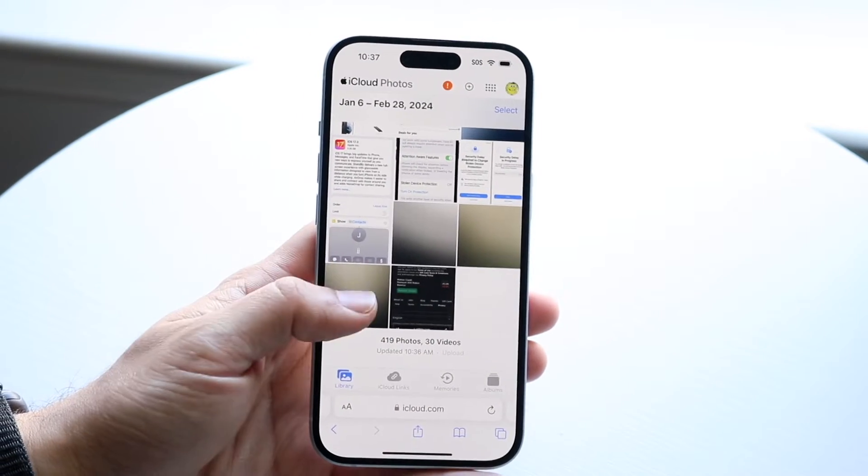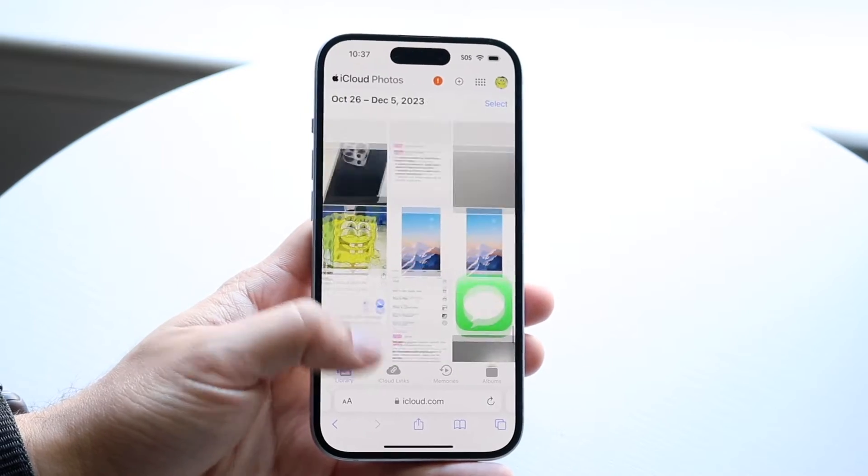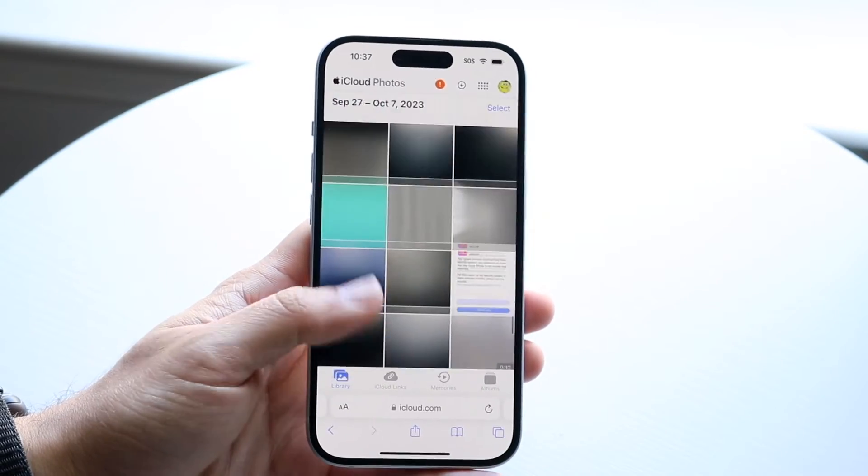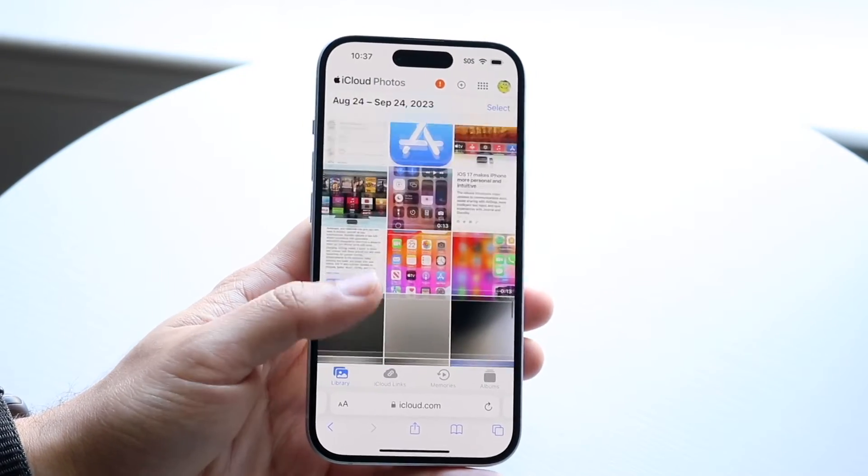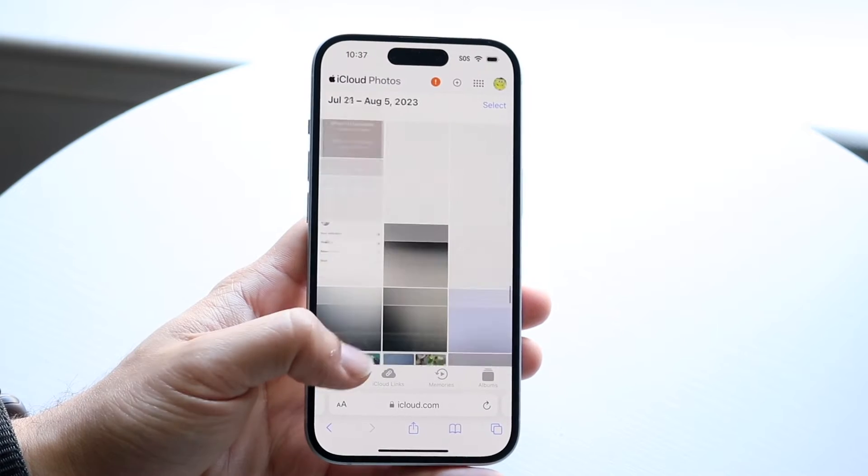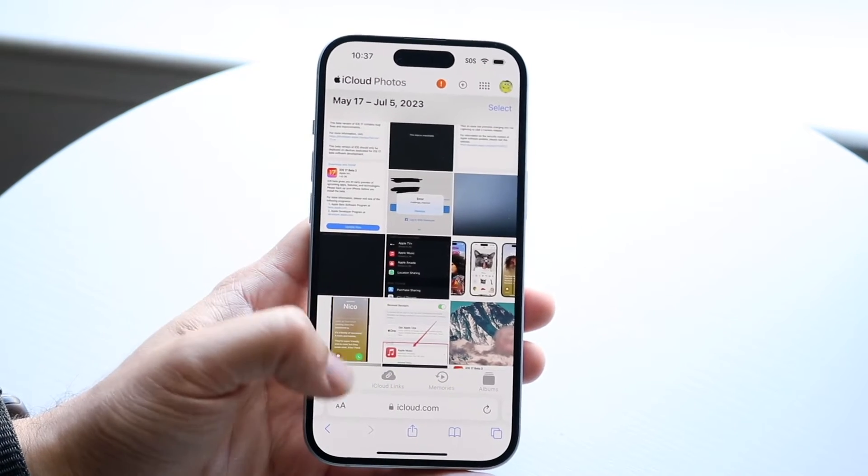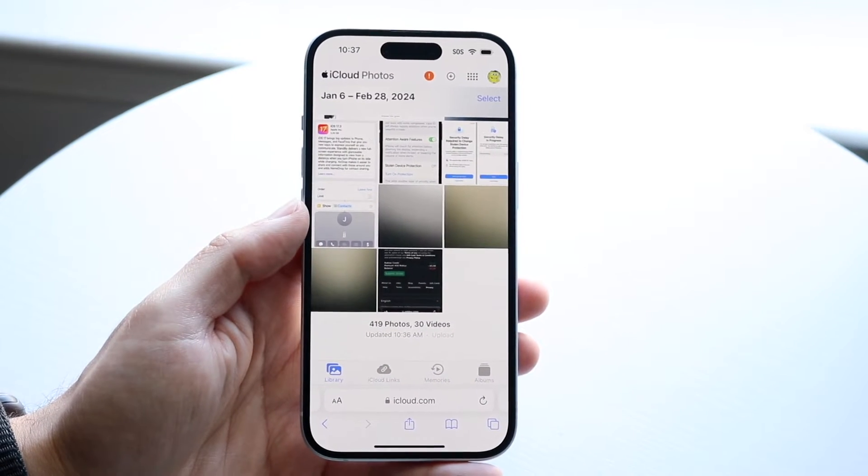Now you can see right here, it's going to show me a bunch of different photos. These photos are the ones that are stored on iCloud. All the photos and videos that are available here are the ones available on iCloud.